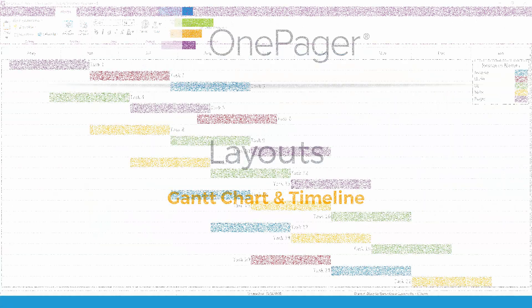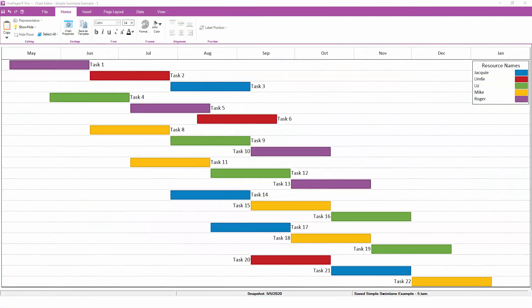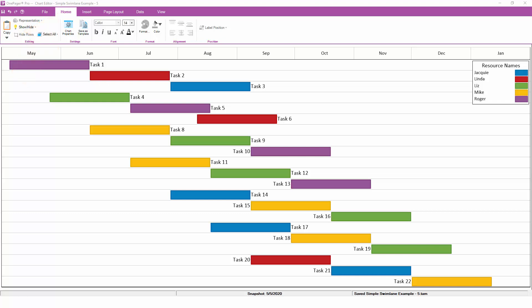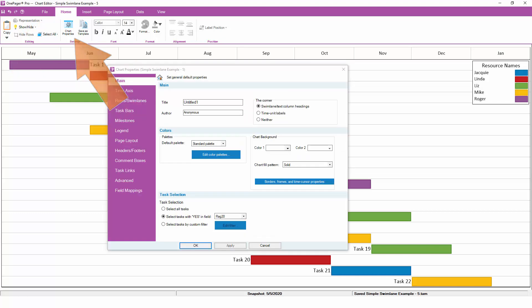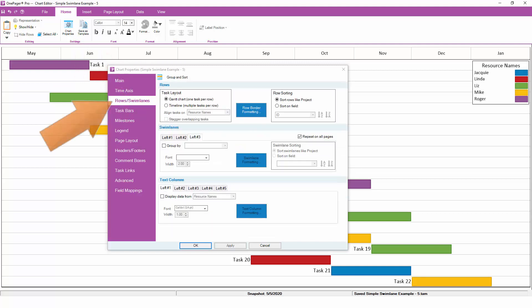To begin, we'll look at the different layout options that OnePager offers. Most of the time, users either want a timeline layout or a Gantt chart layout. All of your different row and swimlane options can be set up by going to the Home tab, then to the Chart Properties button, and then to the Rows and Swimlanes tab.